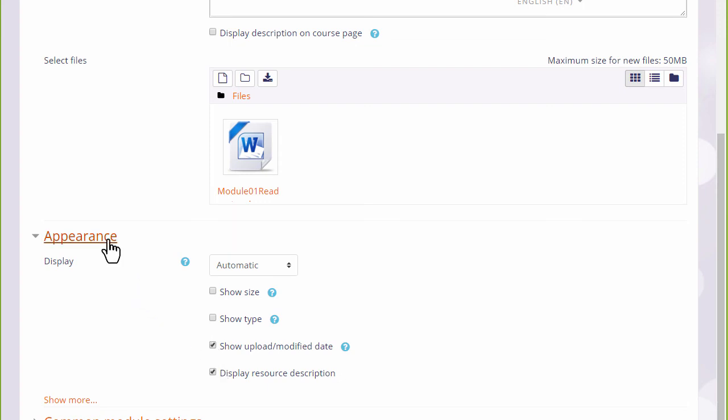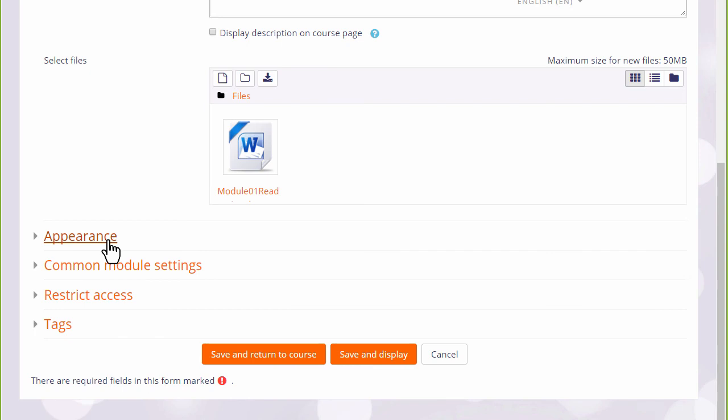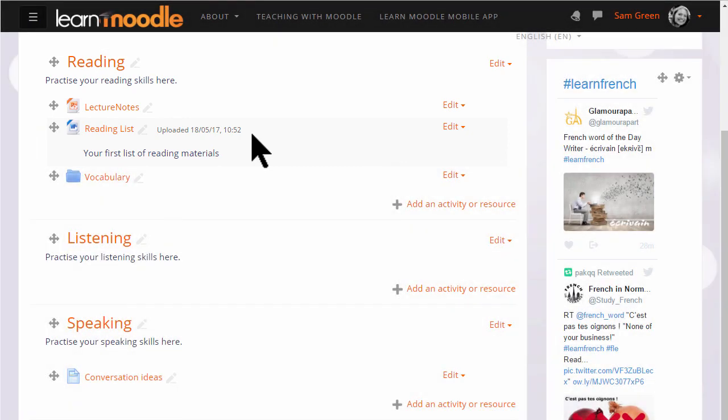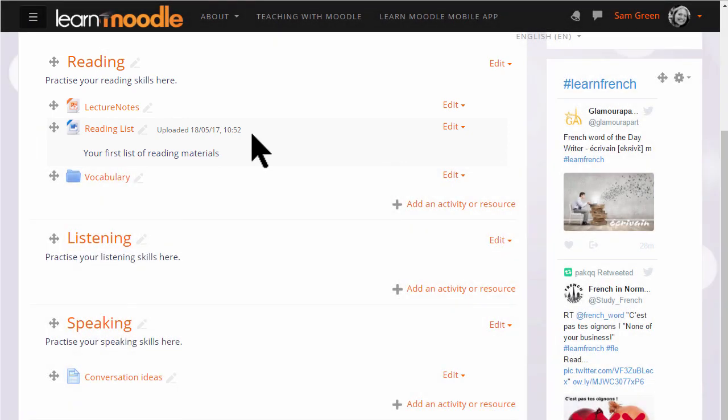If we now save and return to course we can see our file displayed on the page with its upload date and note too that like our presentation file above it, it has a useful icon which also shows students what type of file it is.